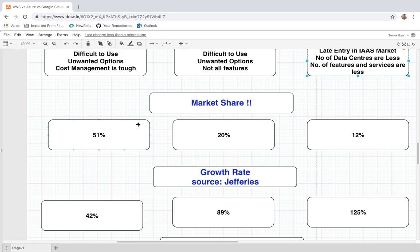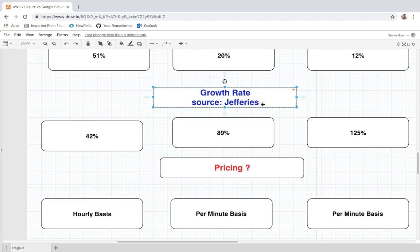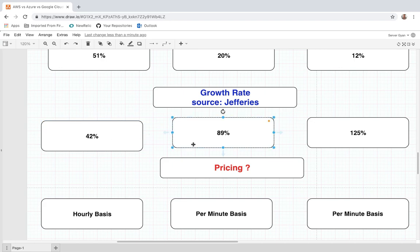Looking at market share as of today: AWS holds somewhere around 51% of overall market share, Azure has around 20%, and Google Cloud has around 12%. In terms of growth rate, according to Jeffries, AWS has 42% annual growth, Microsoft Azure has 89% growth, and Google Cloud has 125% growth — making it the biggest growth player in the market. So if you really want to learn a cloud computing platform, I suggest Google Cloud, because more and more companies are hiring candidates with Google Cloud knowledge.